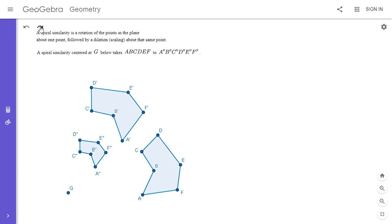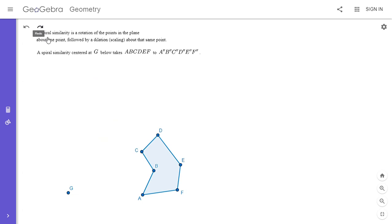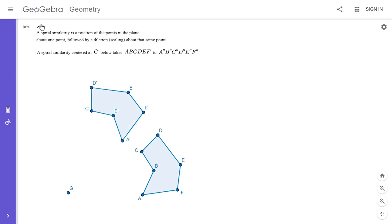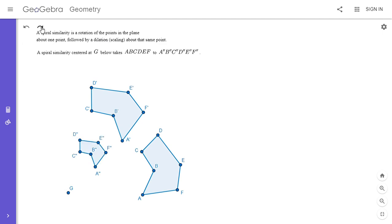I'm going to show it to you in motion. First you have this hexagon, then you rotate it about point G, and then you do a homothety — or scaling, dilation — all words for the same thing. And then you get the smaller hexagon.